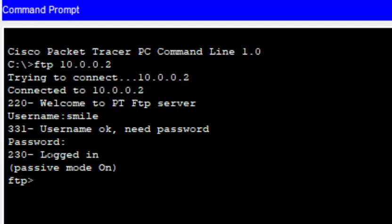This is how we can use FTP. We enter into the FTP service and can use it. That's all for this particular session — thanks for watching.